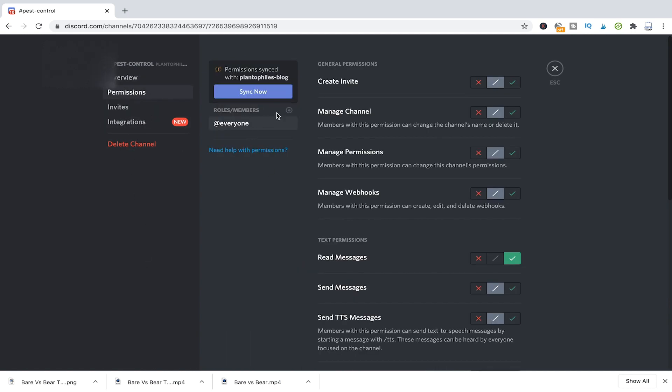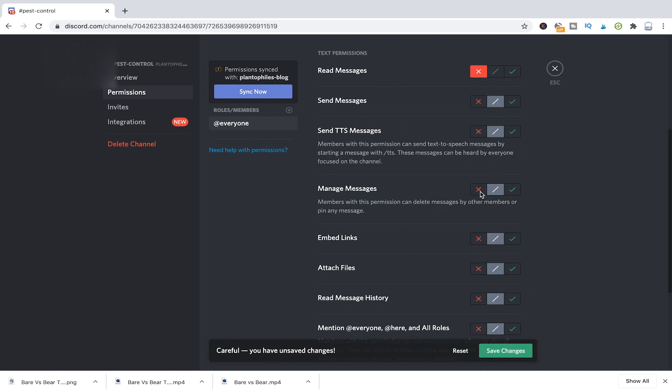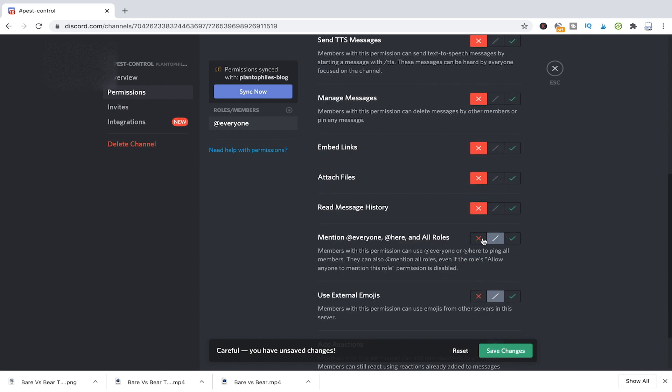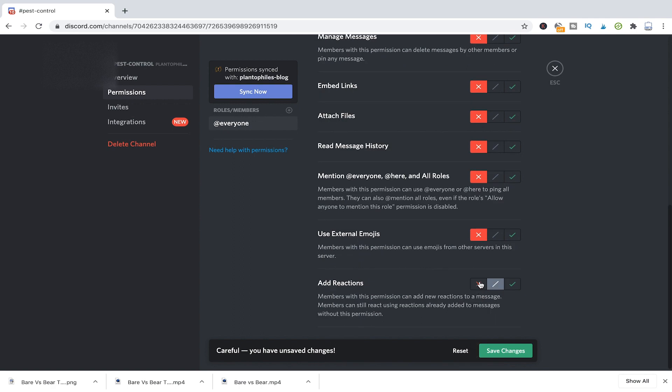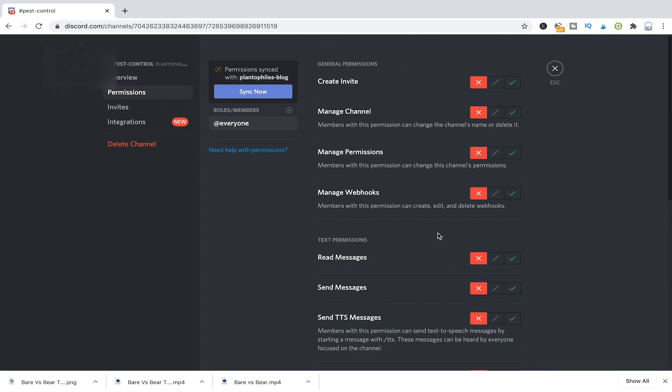And now for the everyone permission, what you would do is you would just simply select here the cross for every option possible, save the changes. And now at the moment, this channel is not accessible for anyone.